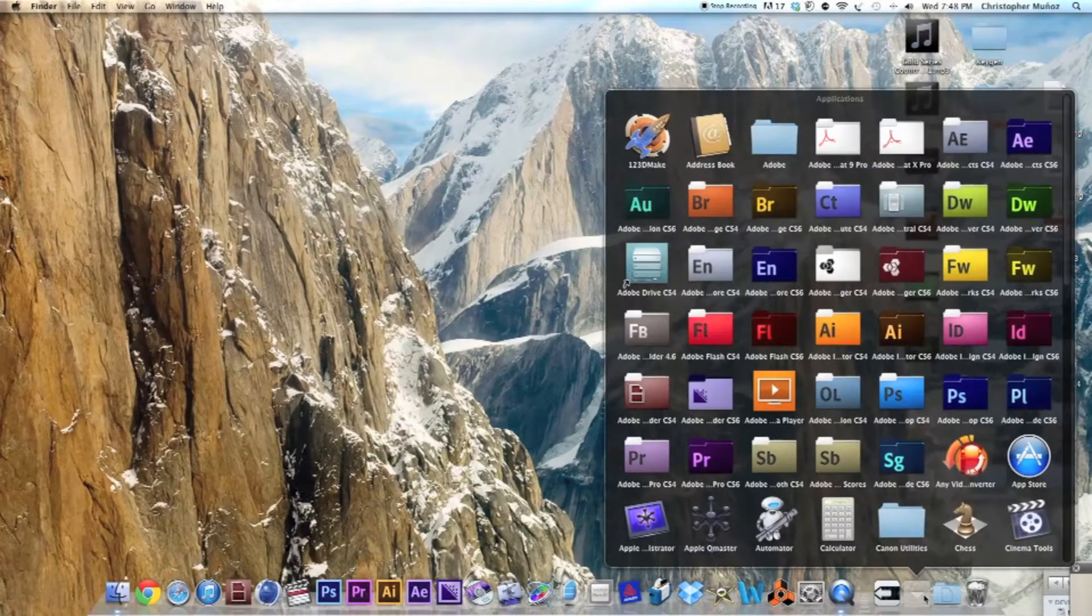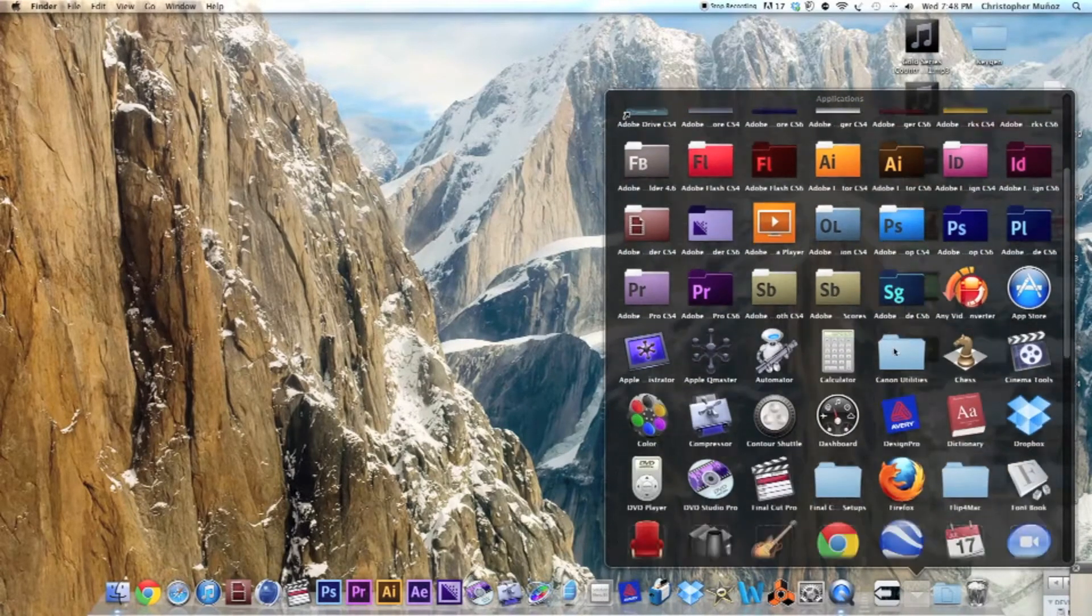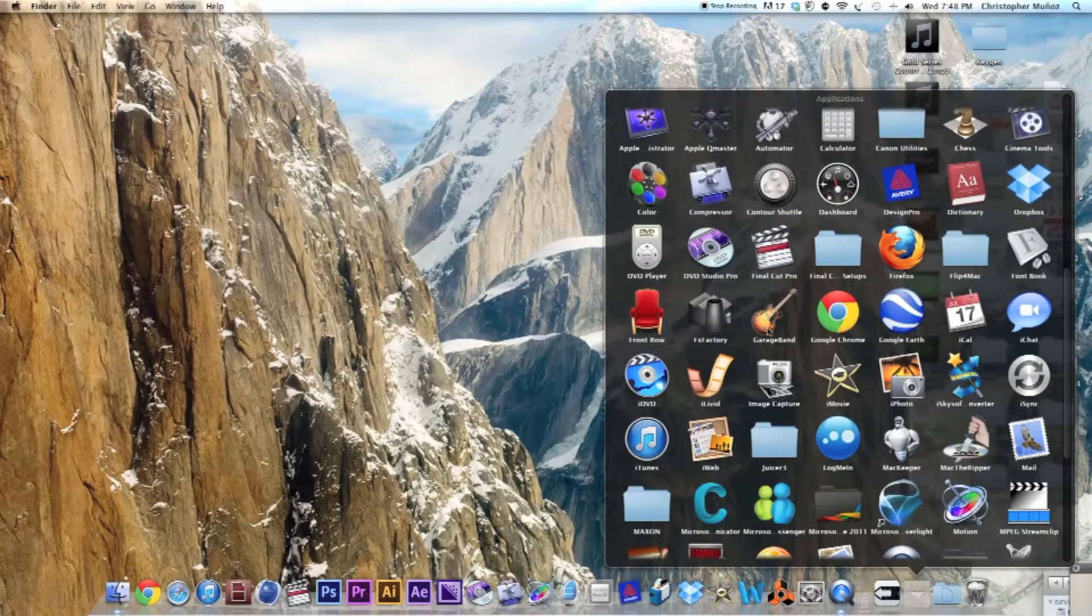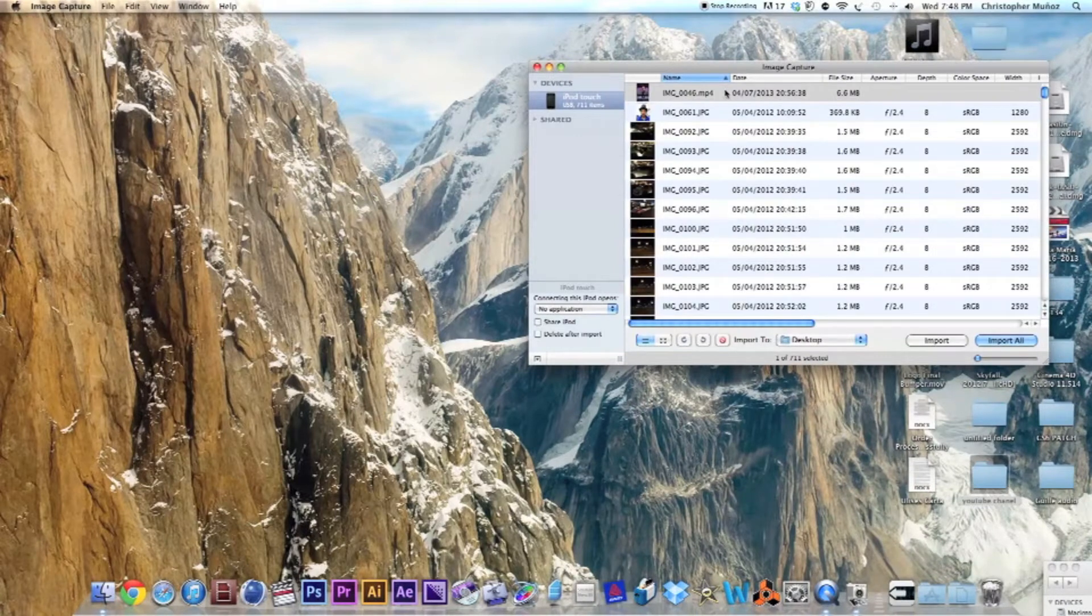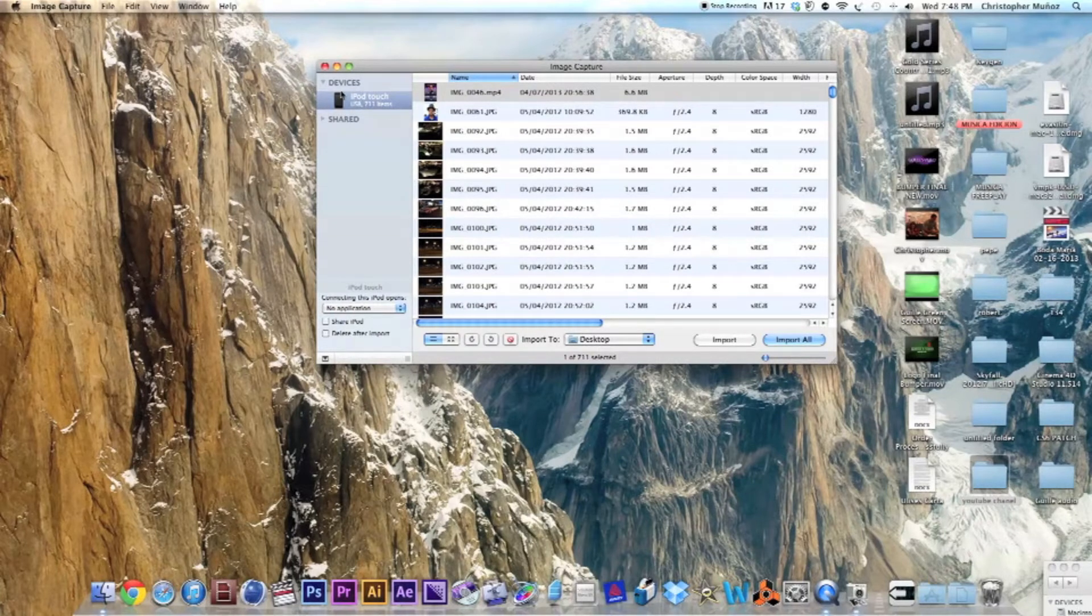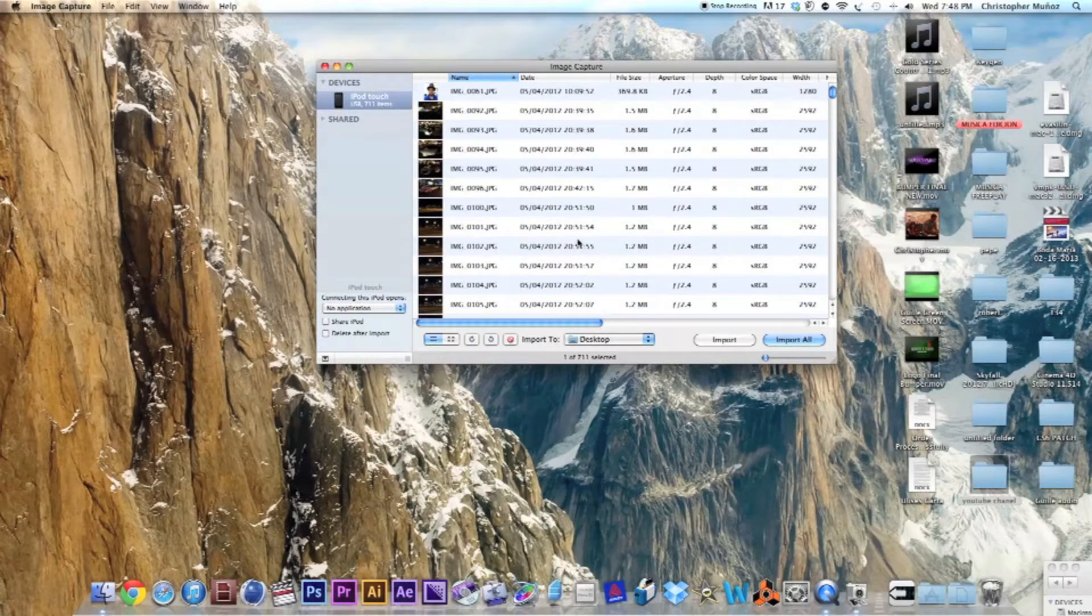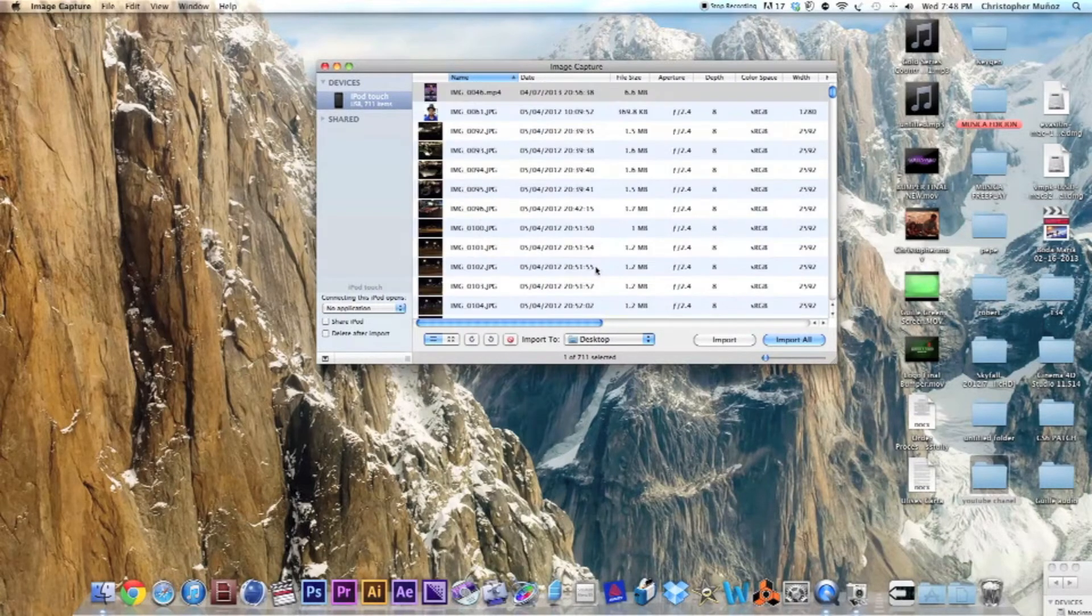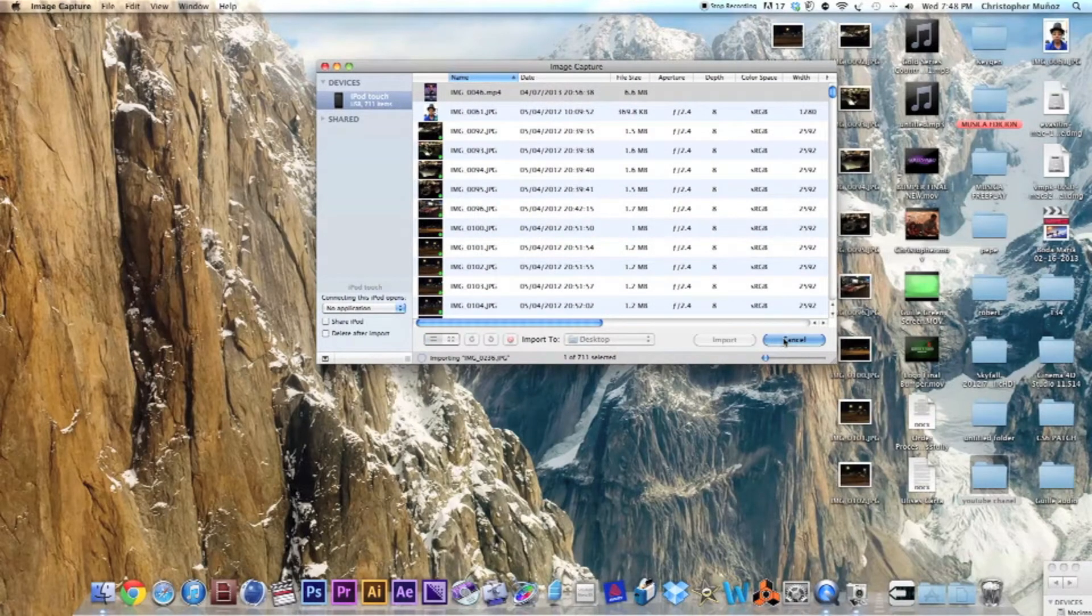go to Applications and click on Image Capture. Then you're gonna see your iPod touch at your left, and at your right you're gonna see all your images and pictures. If you want, you can click Import All